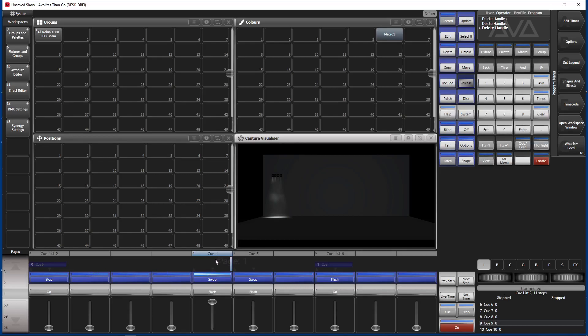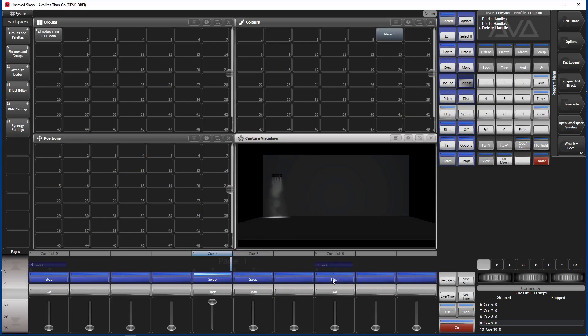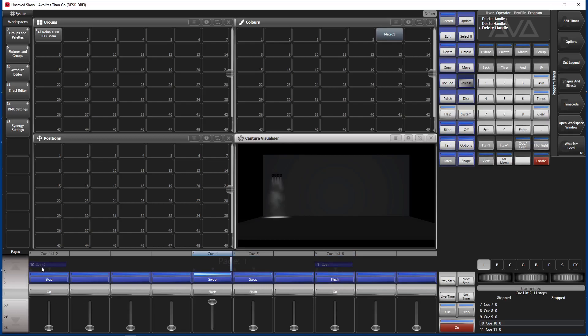Then I have some fixtures Robin 1000. I have made one dimmer cue which brings up the dimmer. I have one cue where you can strobe them momentarily. And if you release it the strobe ends.